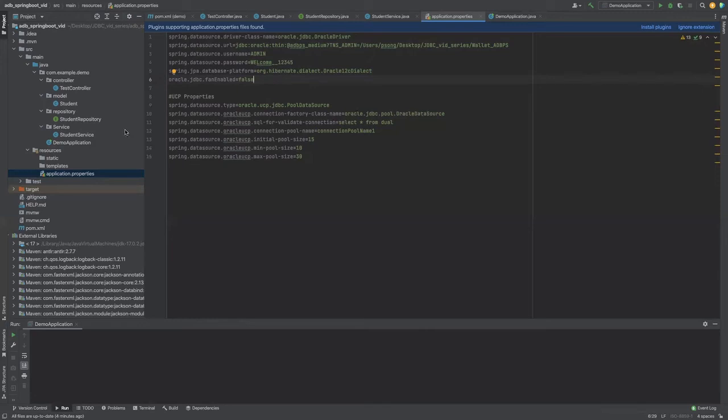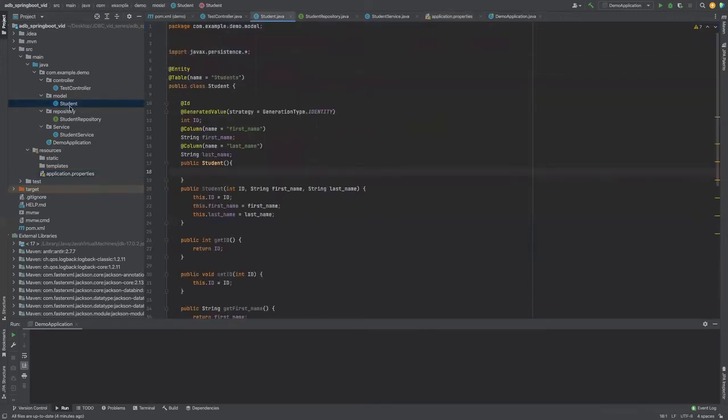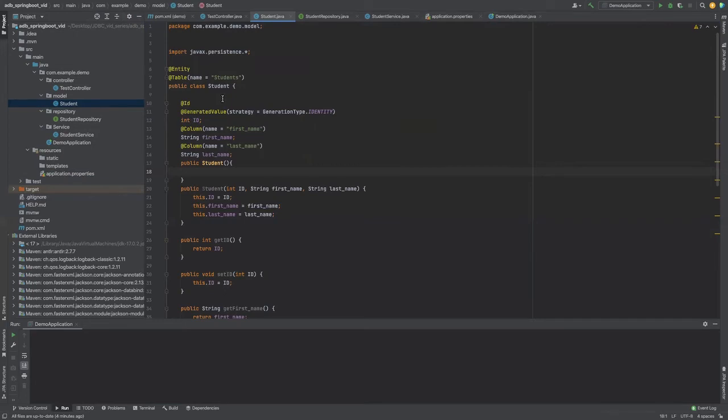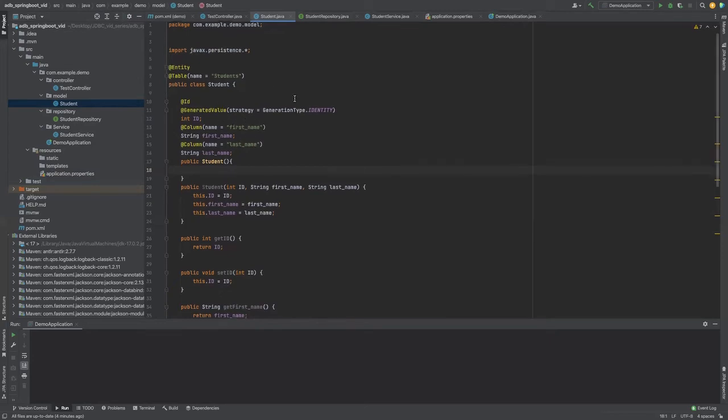Now that this is done, let's take a look at the student model. The student class simply maps the student object in our Spring Boot application to the student table in the Oracle database. As we can see, I refer to the column name, first name, last name, and the ID.